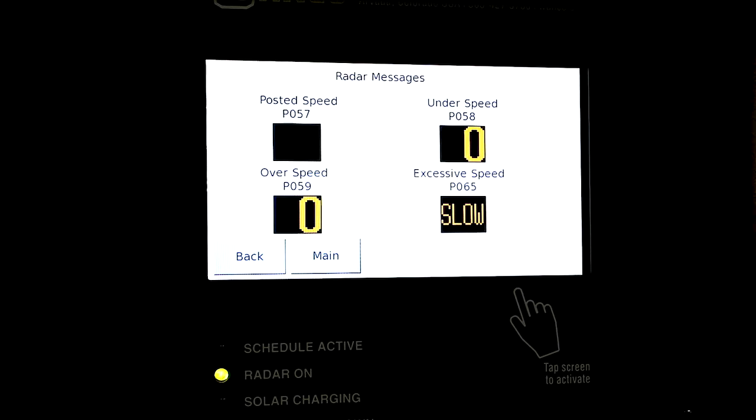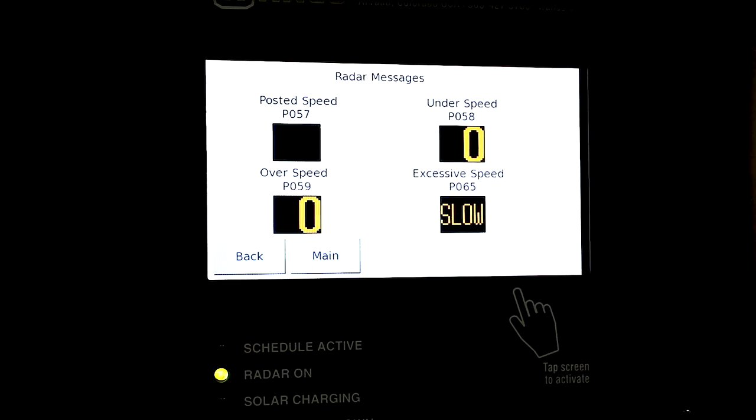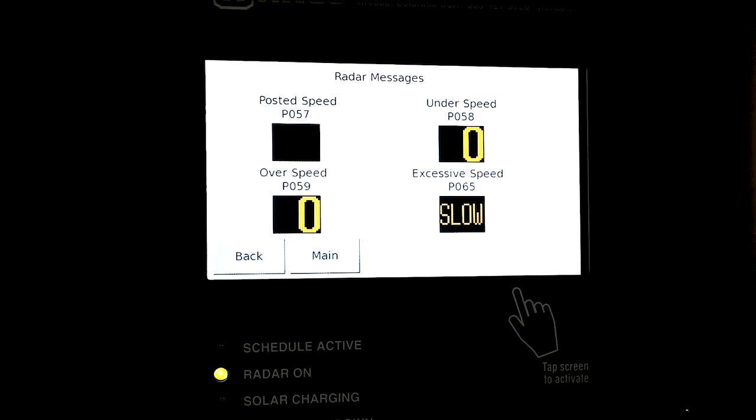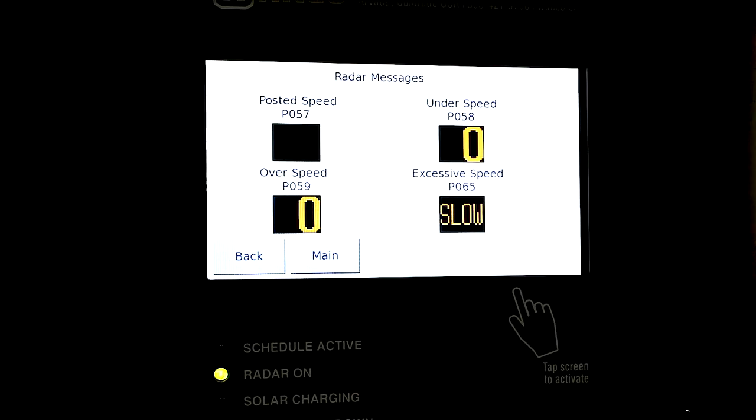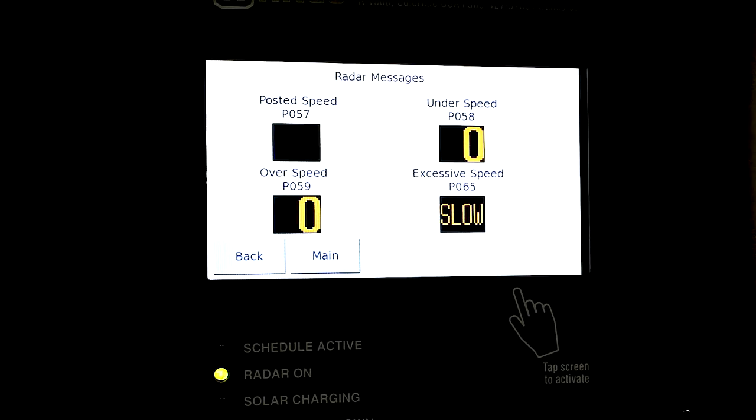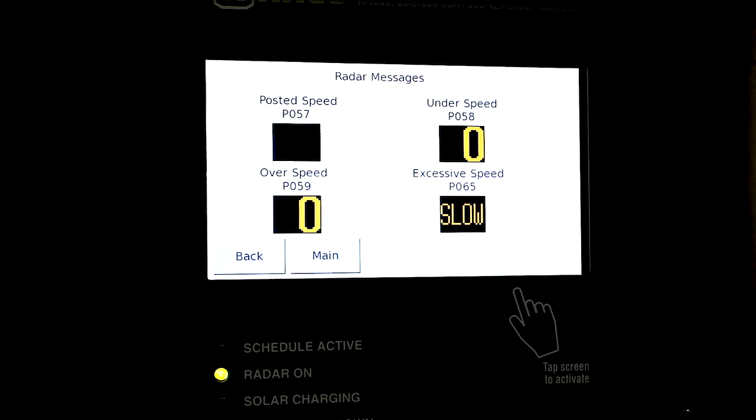Excessive speed is where you would display some words to the motorist: slow down, slow, stop, whatever you might want to say to them. It prevents people from going just so fast to see how fast they can get the sign to go up. We have many choices to change that.